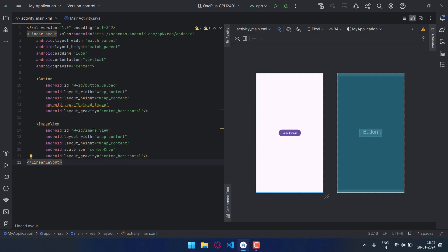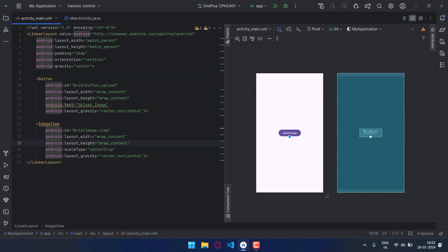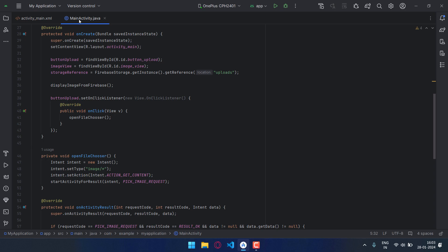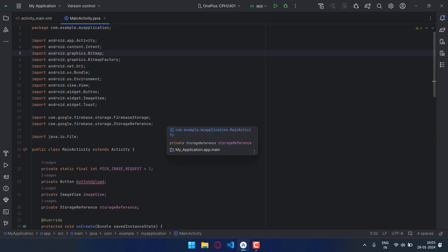I will not waste much time in the XML code. I have just added a button and one image view. You can pause the video and copy it or check it for the reference. The ID for button is button_upload and the ID for image view is image_view.